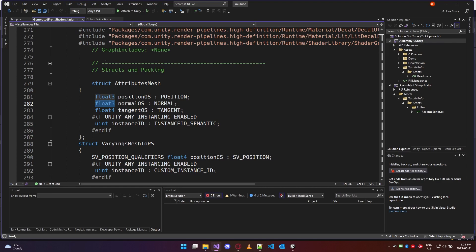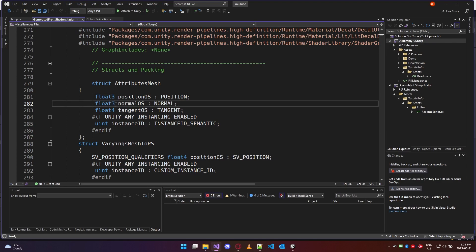A float three basically has the common features of three individual floats: one for R, G, and B in a color node, and one for X, Y, and Z in a vector.